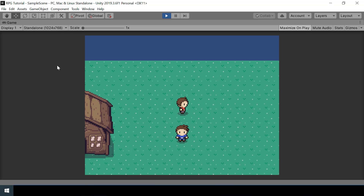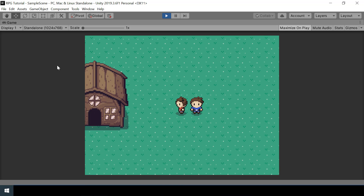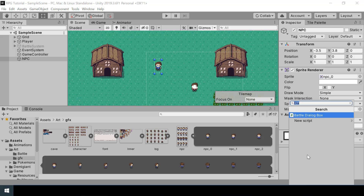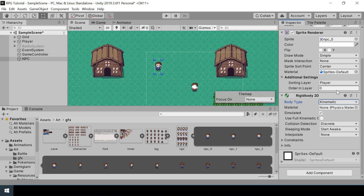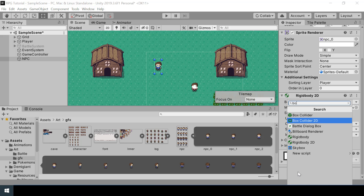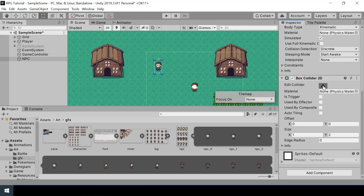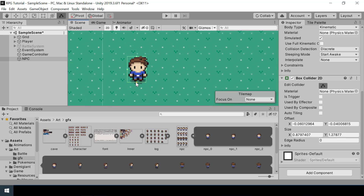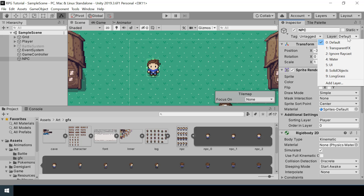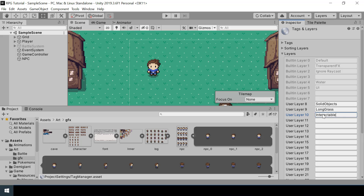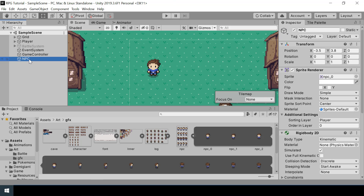Next, I want to make sure the player cannot walk through the NPC. Right now the player can walk through it easily, so we need to check for collision. I'll add a Rigidbody 2D to the NPC with body type set to Kinematic so it won't be affected by external forces. Then I'll add a Box Collider 2D and make it much smaller. For the layer, I'll add a new layer called Interactable — this layer will contain all game objects the player can interact with — and set the NPC's layer to Interactable.